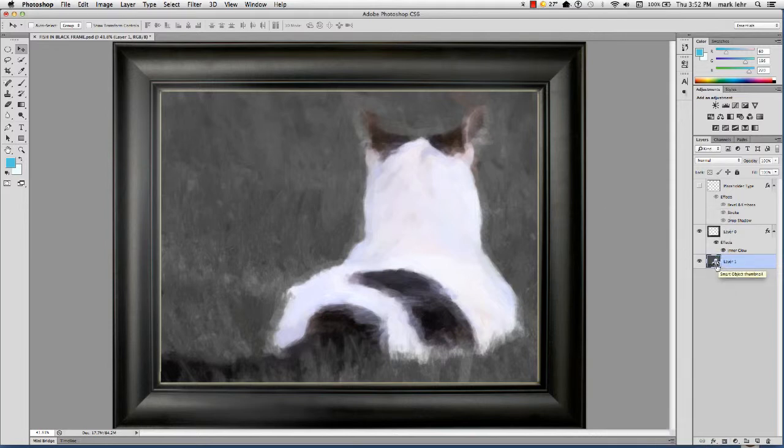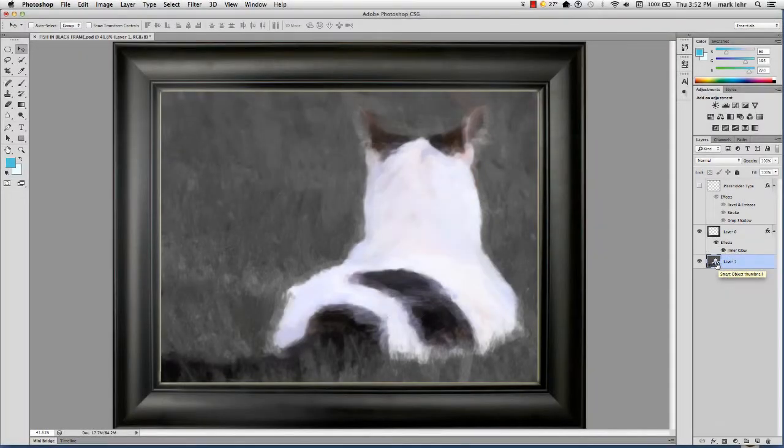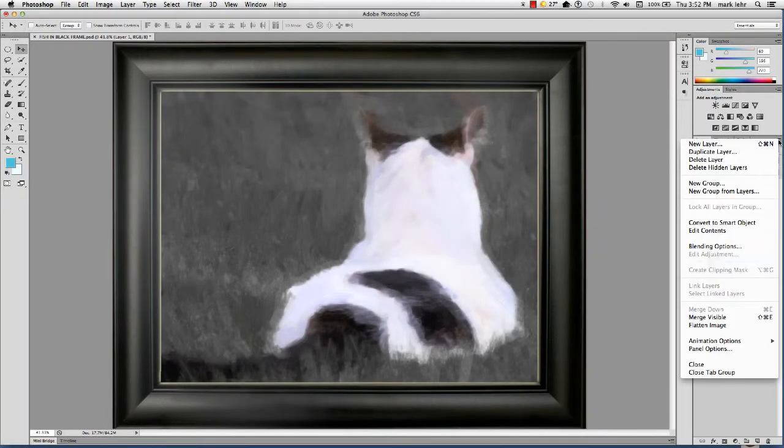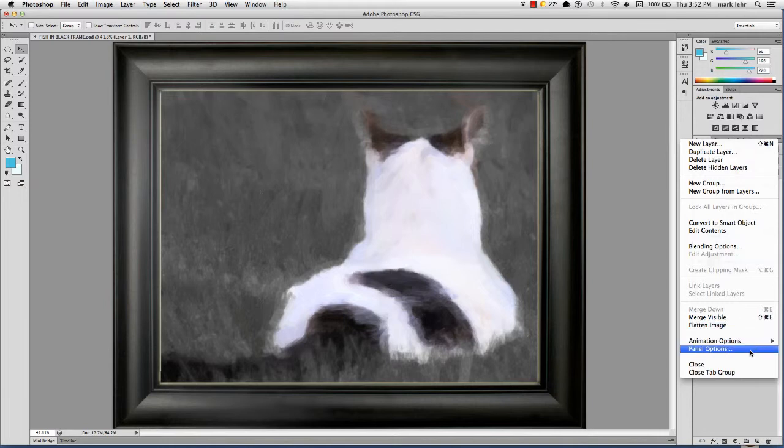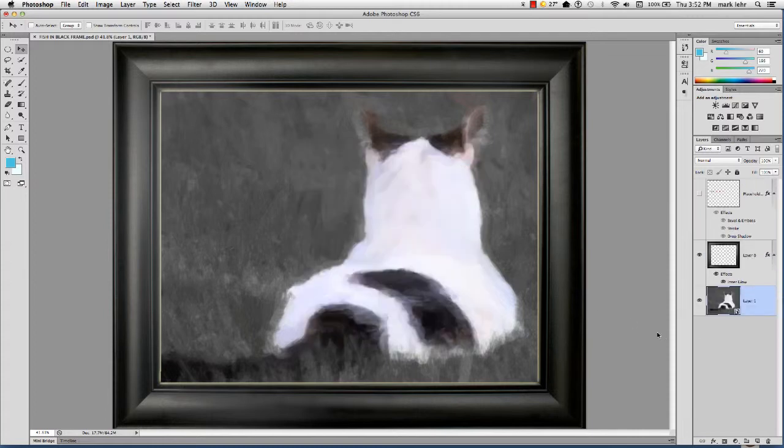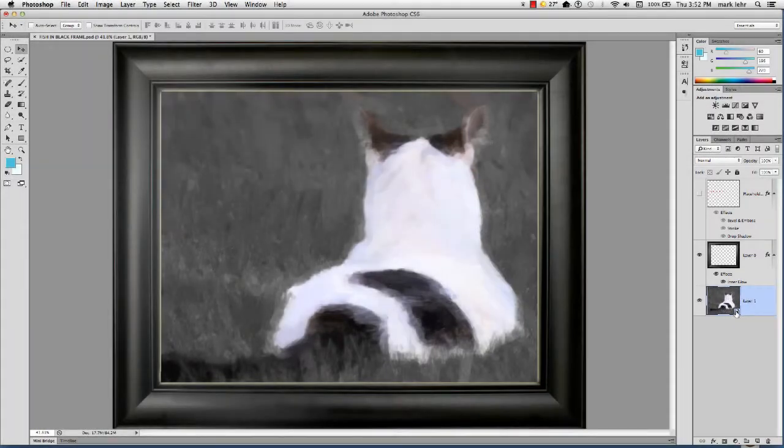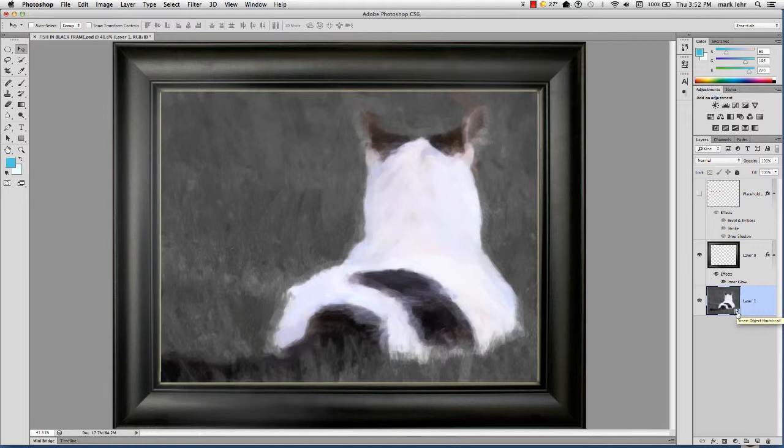And now you see this little icon here in the corner of the thumbnail. Let me make those thumbnails a little bit bigger. Let me go down to the pop-out panel for layers. Go to panel options. Come over here and make them nice and big. Click on that. Now you can see this little icon here. It looks like a file with a piece of paper. Because what a smart object really is, is a container that holds the original file's information.